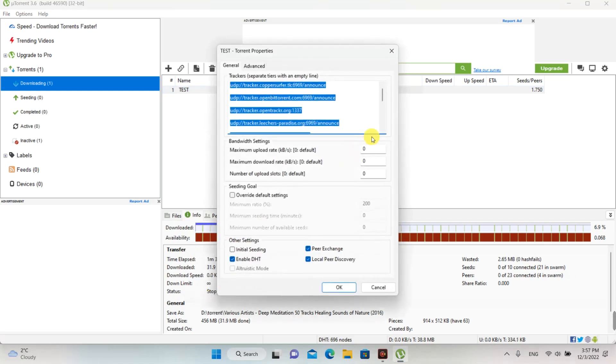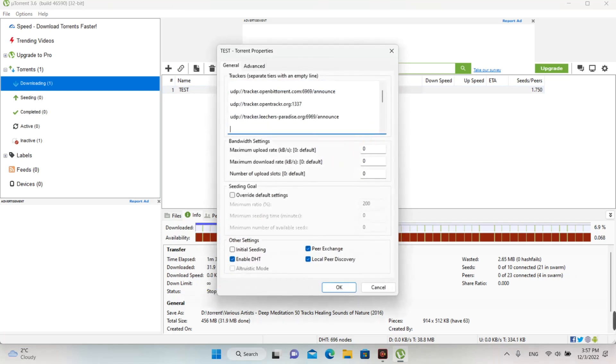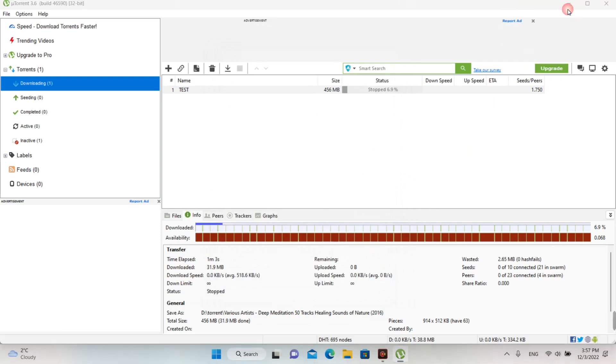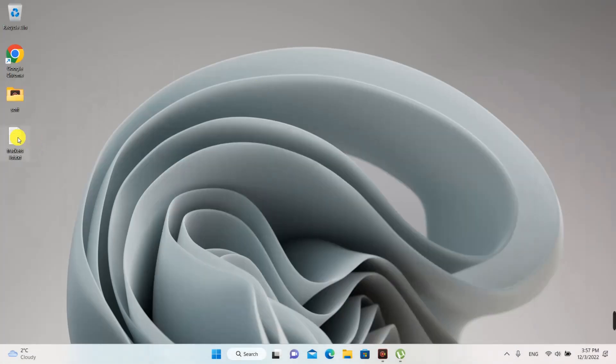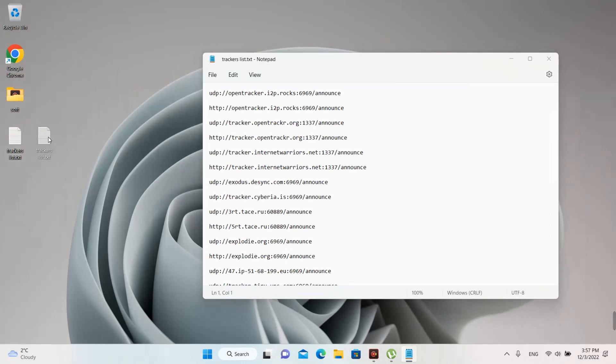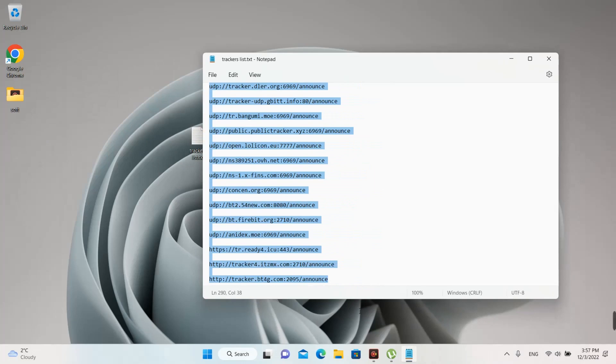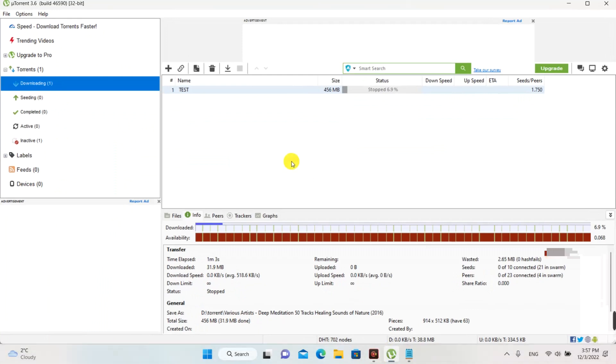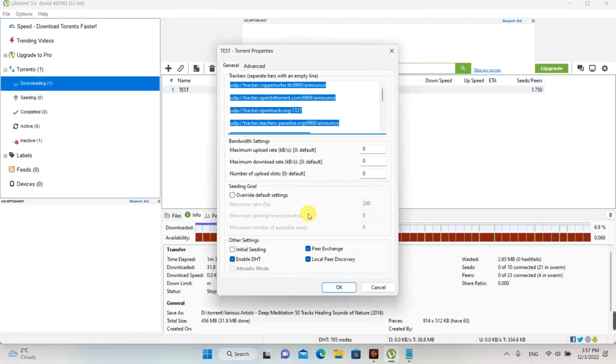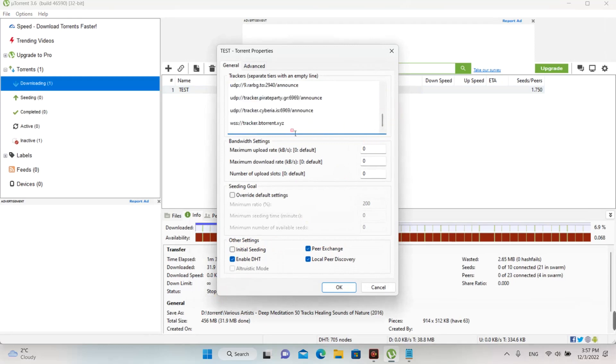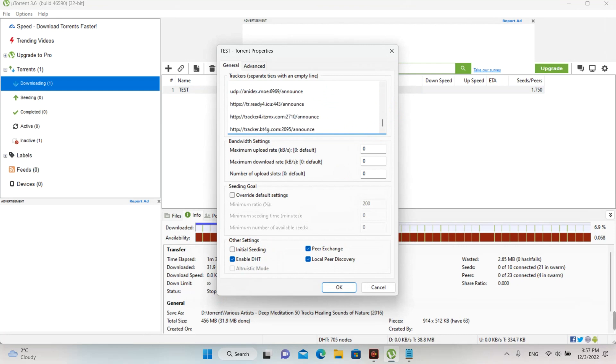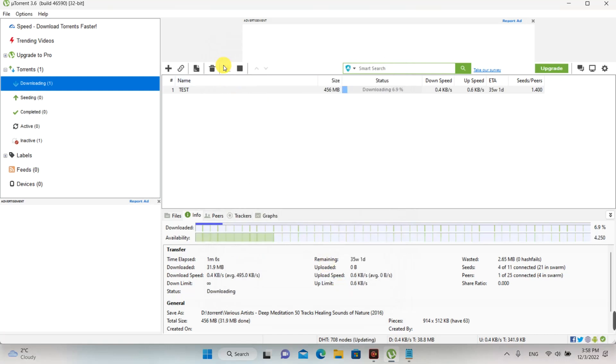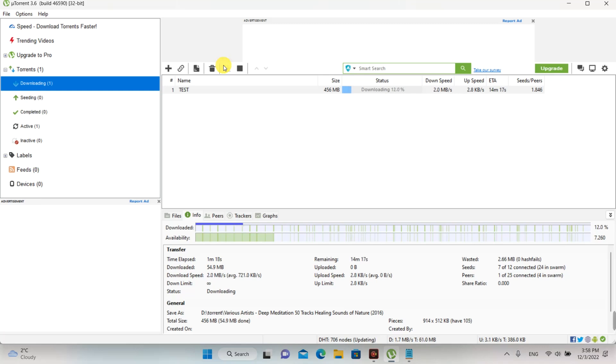At properties, you will observe that there are some trackers. From the net on searching on Google, I found lots of trackers. I put them in a text file for use when I download the file using uTorrent. I copy them and after this, I will put them in torrent properties after default trackers.